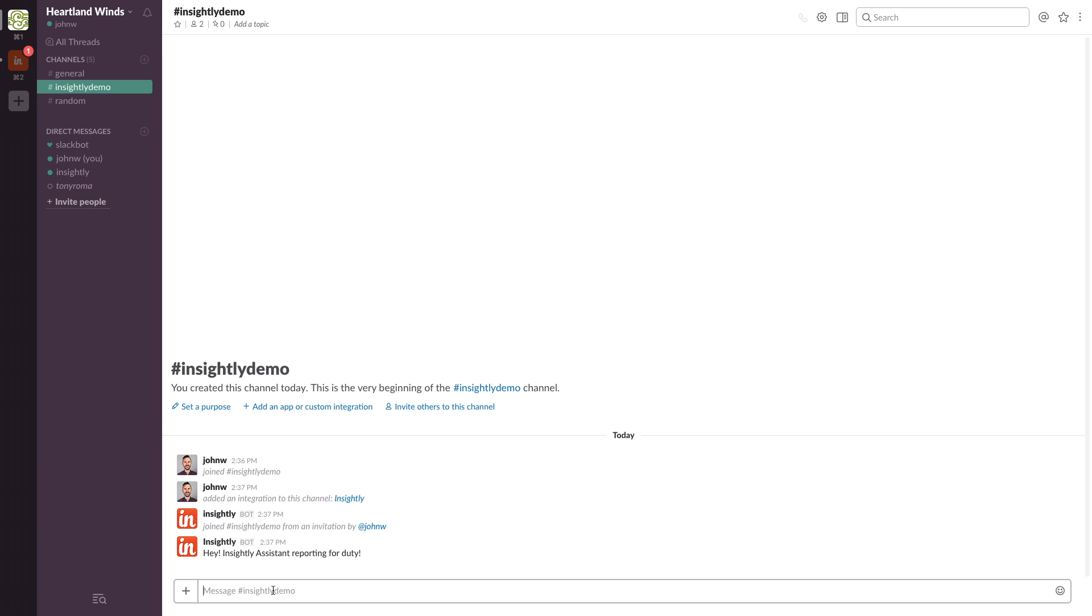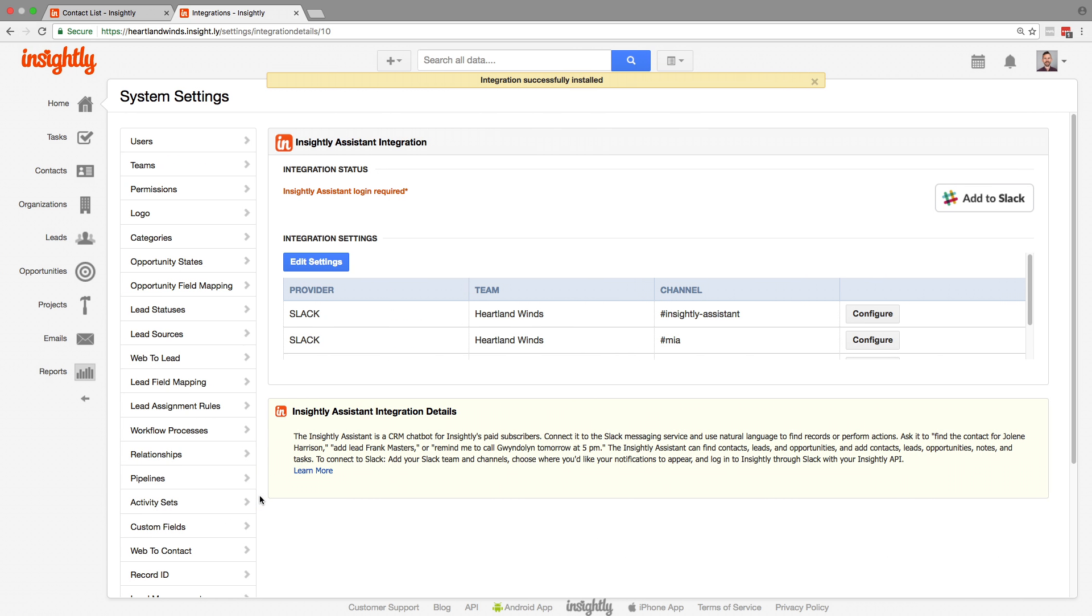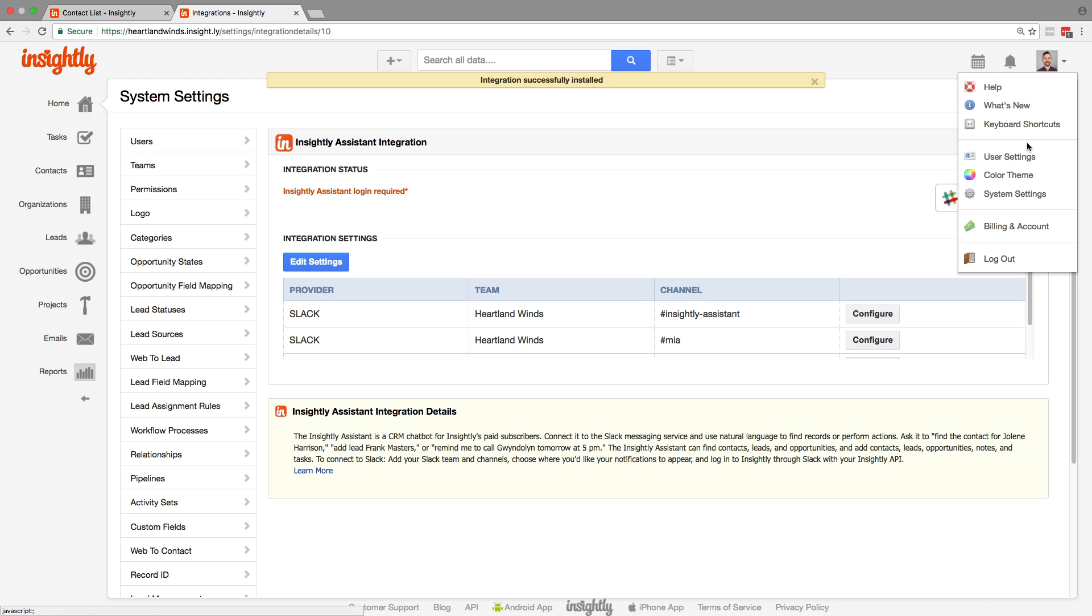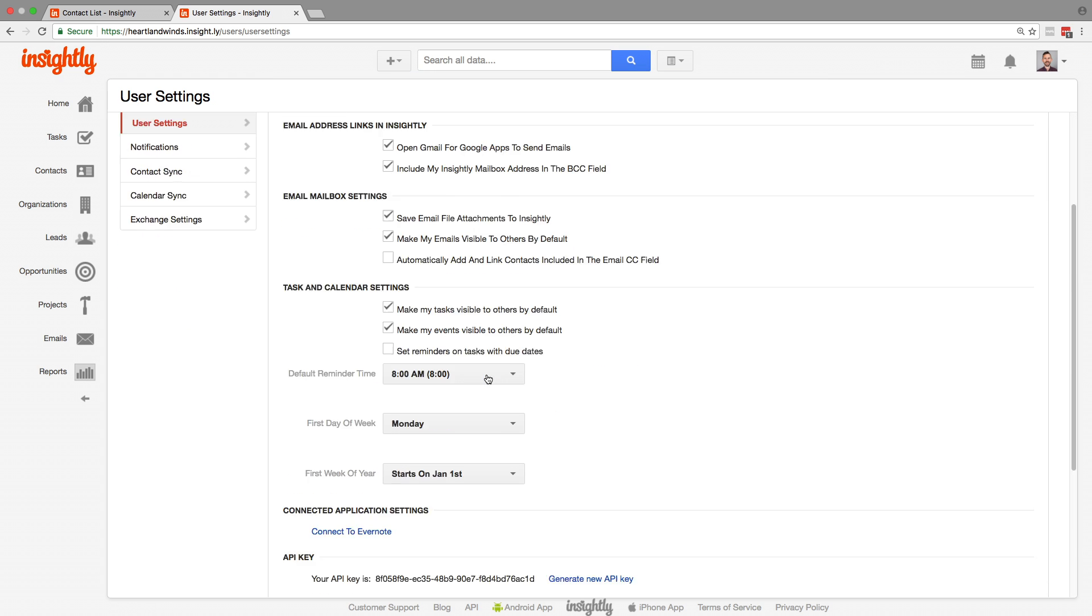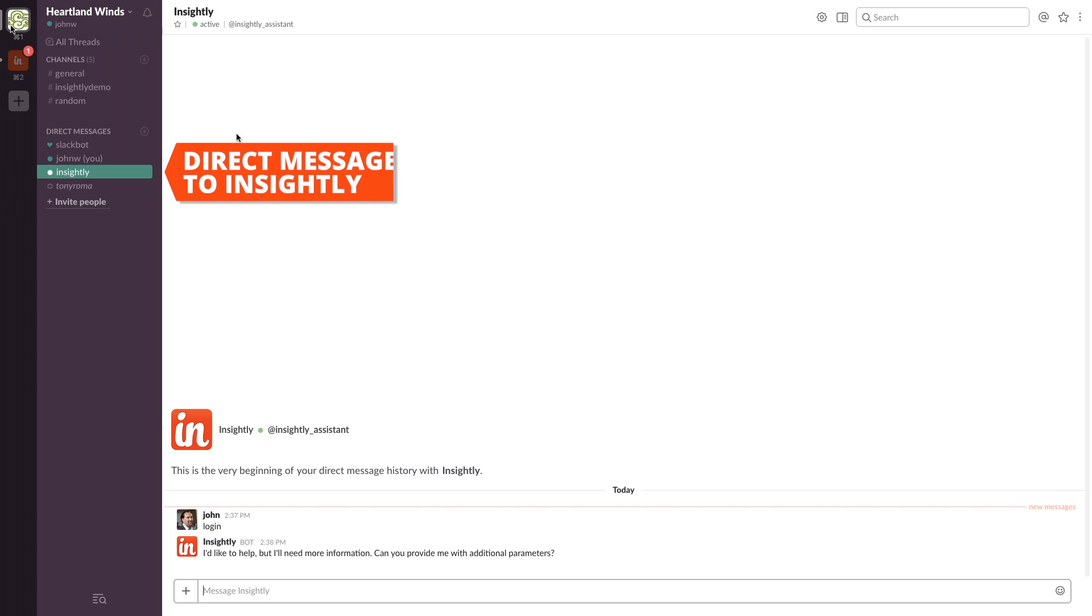The next thing you're going to do now is log in. You're going to want to go back to Insightly and go to your user settings. Here in user settings, you'll see an API key. Go ahead and copy that. Now type in login, put a space and paste your API key.